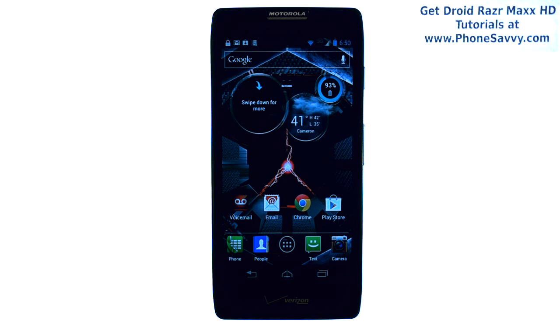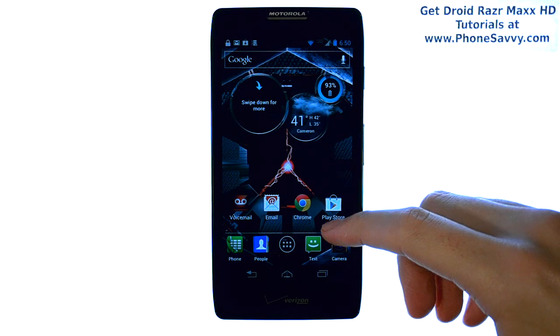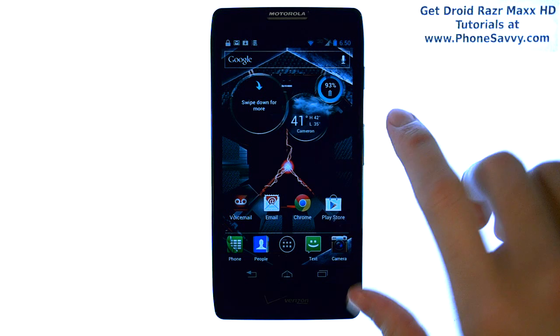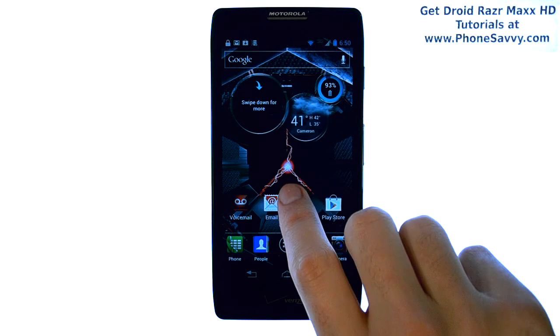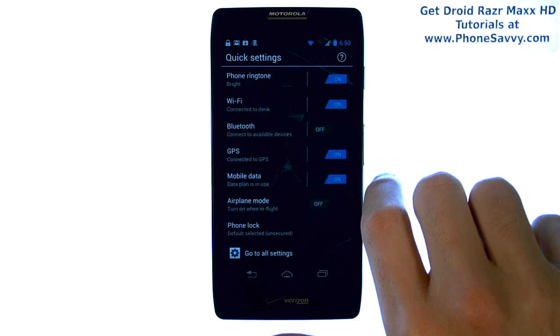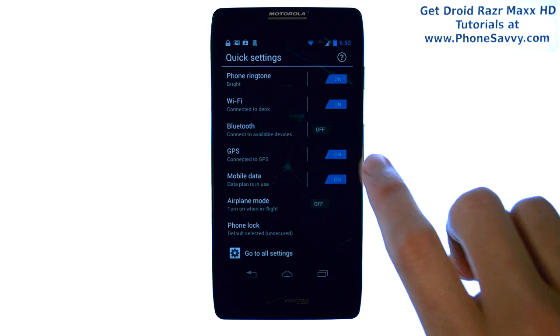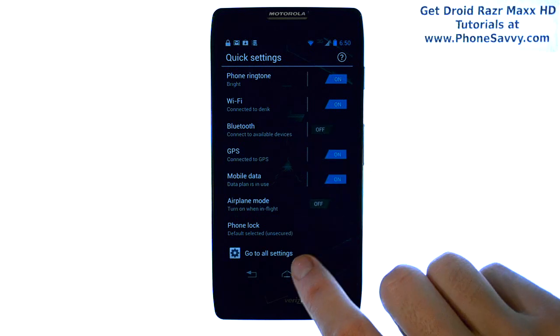Master your Razor Max HD at PhoneSavvy.com. To adjust the brightness of your screen on the Razor Max HD, from your home screen, go ahead and slide over to the left, and this will take you to your Quick Settings screen.